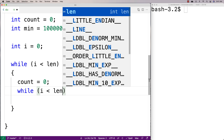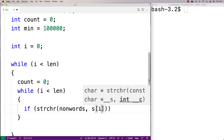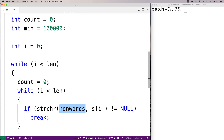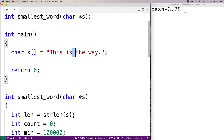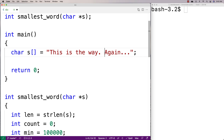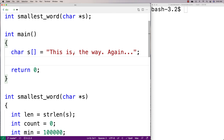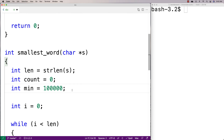We'll say: while i is less than len, if strchr(non_words, s[i]) doesn't equal null, break. We're going to have a special character array called non_words that keeps track of the potential delimiter characters. Characters like space, period — these things could separate words. Spaces, commas, periods could all separate words. What we want to do is identify when we've reached one of these non-word characters — a delimiter between words. So we'll have a special character array for that.